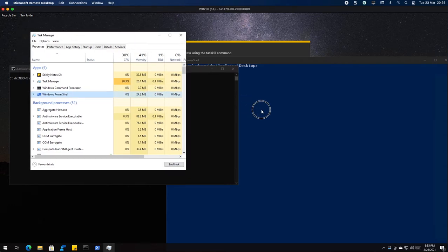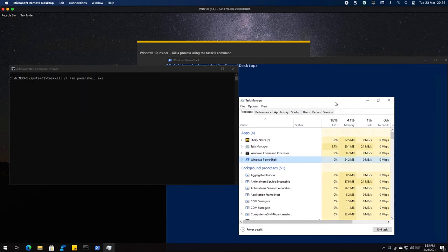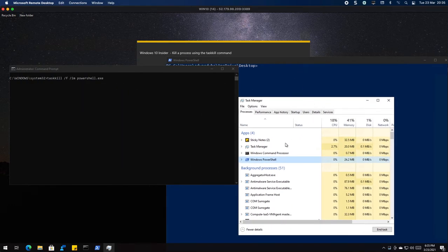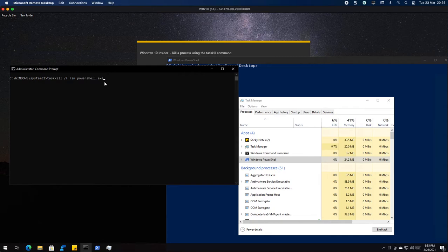I'll put this window over here, there's PowerShell, here's task manager. So the command is task kill, one word, space, forward slash F, space, forward slash IM, space, and then obviously the exe.